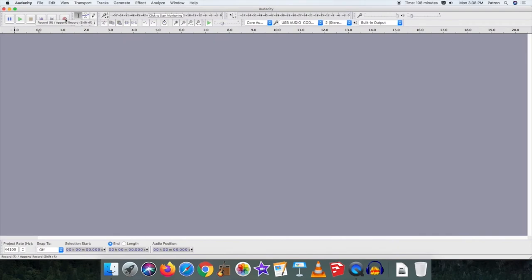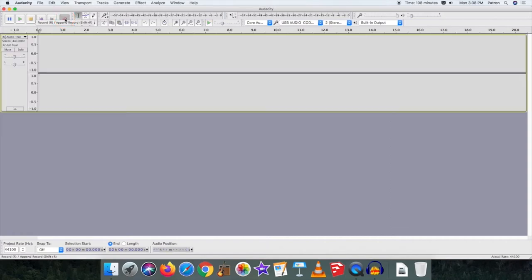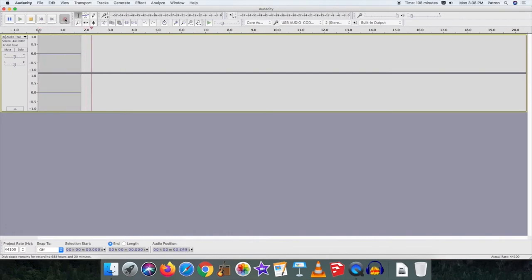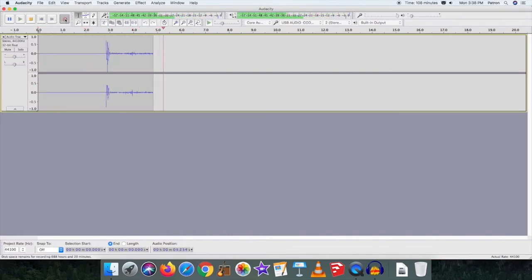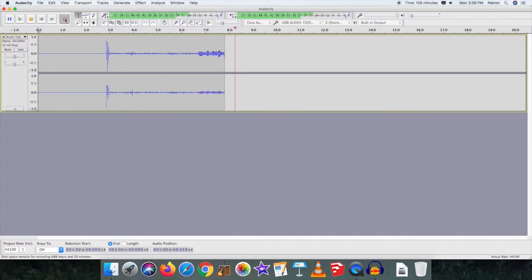When you are ready to record, press the record button located in the upper left section of the toolbar in Audacity. On the turntable, press start or the lift lower button out to lower the arm at the point where you'd like to start your record. You will now hear your first track.